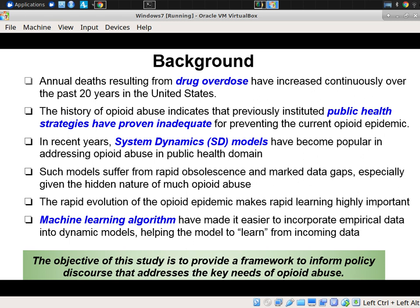Drug overdoses have led to a terrible toll in Canada, particularly in British Columbia and some other provinces, and in the US with very high tolls — particularly in the Midwest as well as some Western cities such as Portland, Oregon.